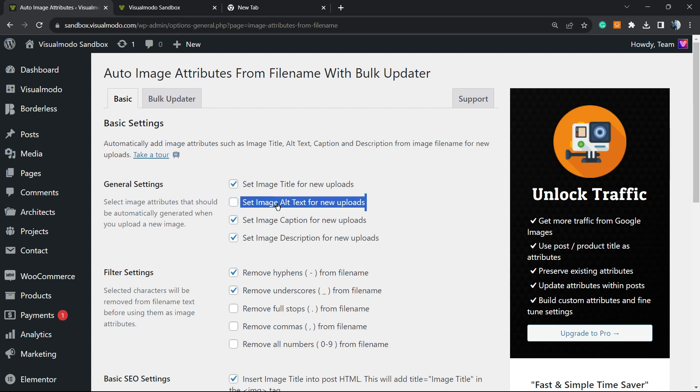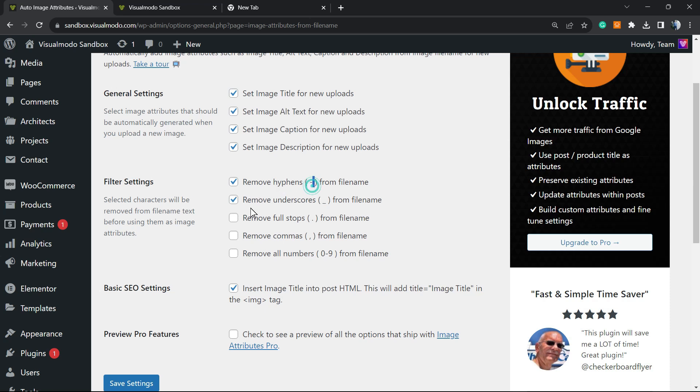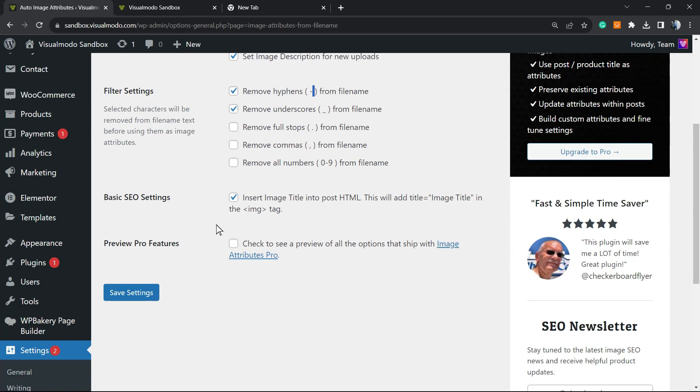The others are up to you. Filter settings: Remove hyphens, Remove underscores, Remove full stops, Remove commas, Remove all numbers. This is up to you as well, but it can help filter the title that you want.